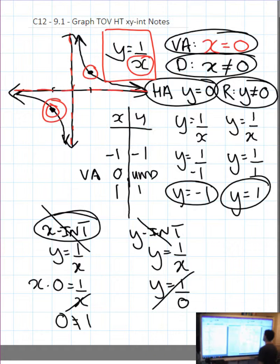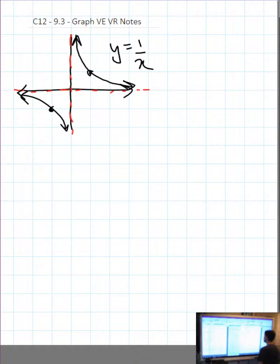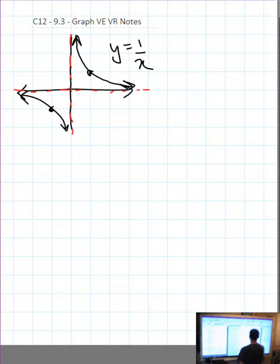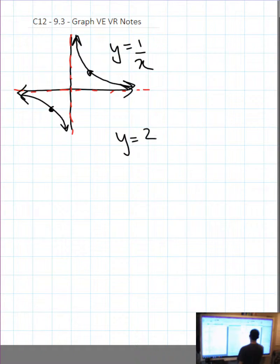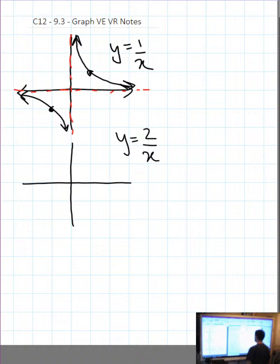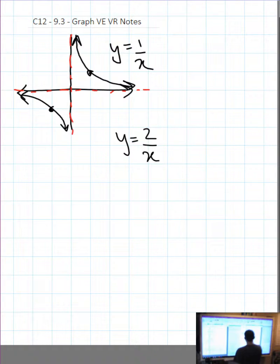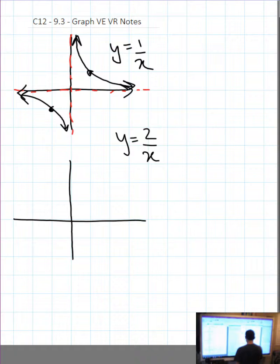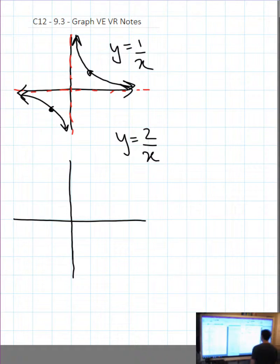We spent a lot of time working on that graph earlier and then we did transformations of that graph. For example, what if we say y equals 2 over x and we want to graph that one? We can graph it with a table of values, but let's use transformations.